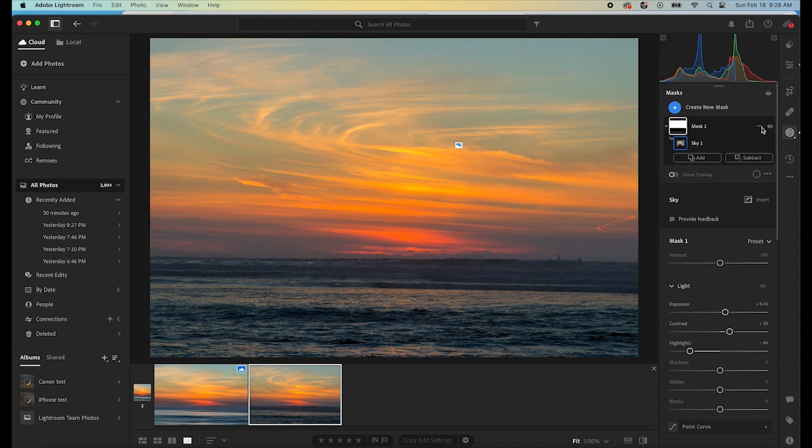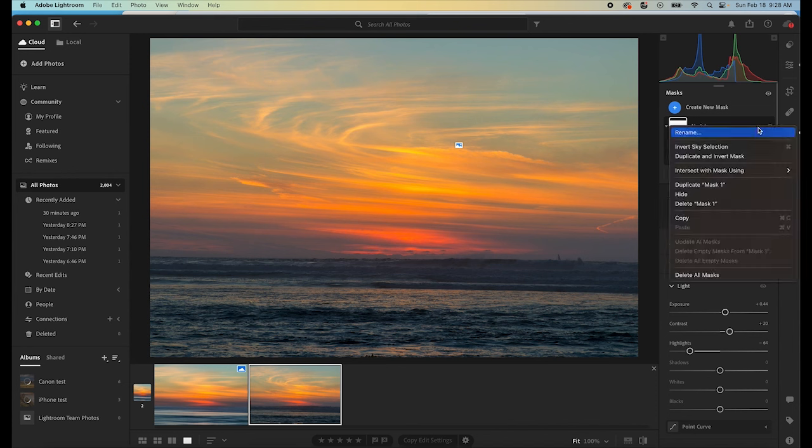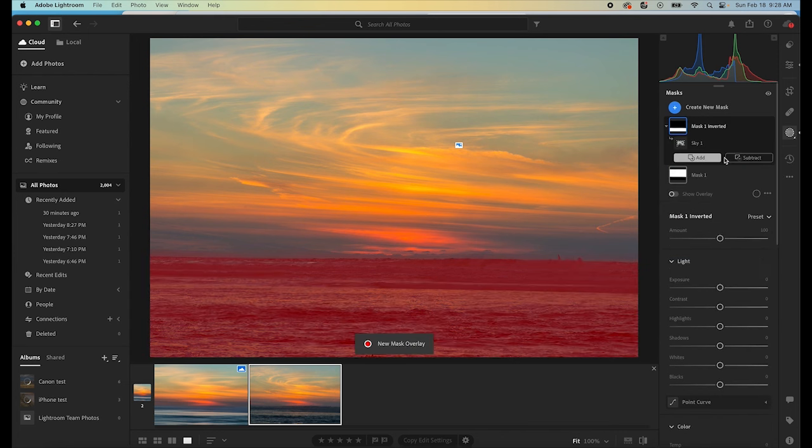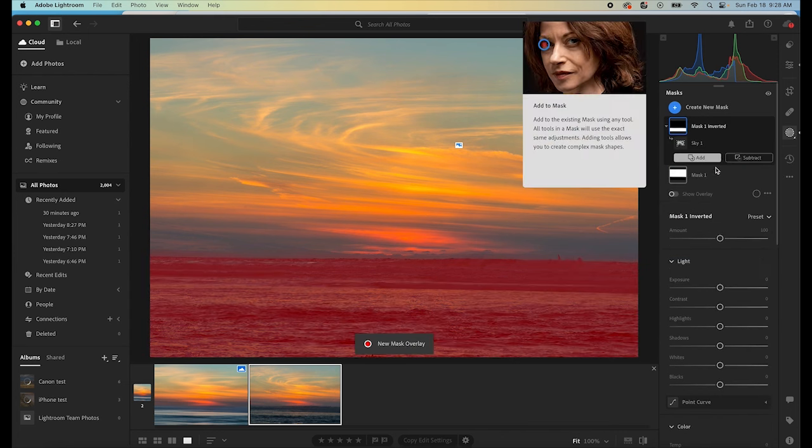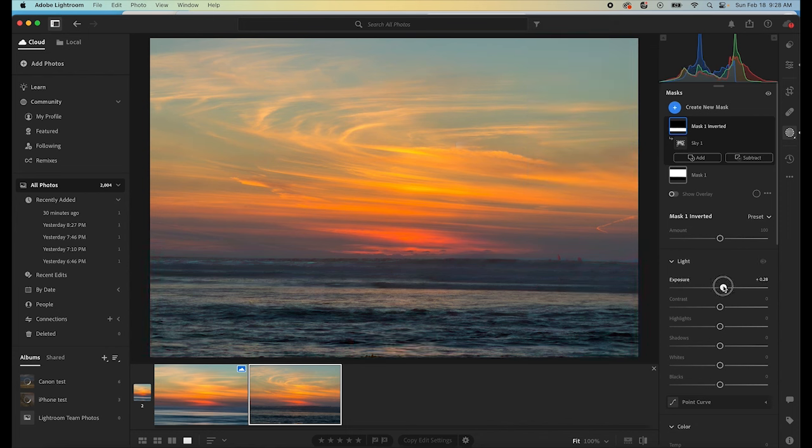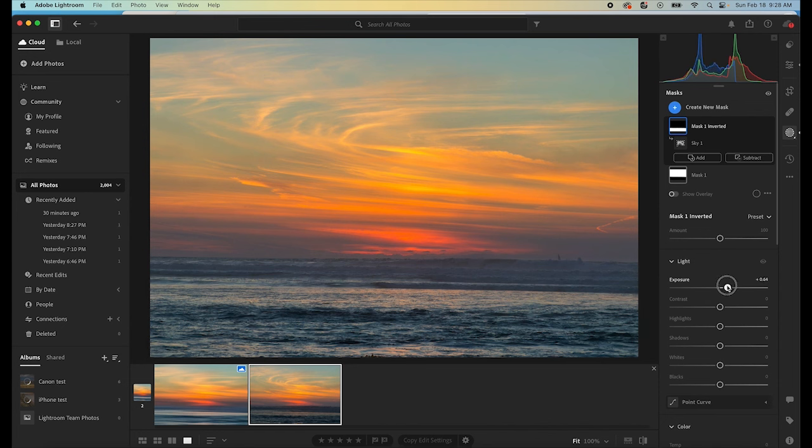And then I'm going to go to these three little dots. I'm going to click on that. I'm going to duplicate and invert the mask. What that's going to do is select everything that is not the sky.